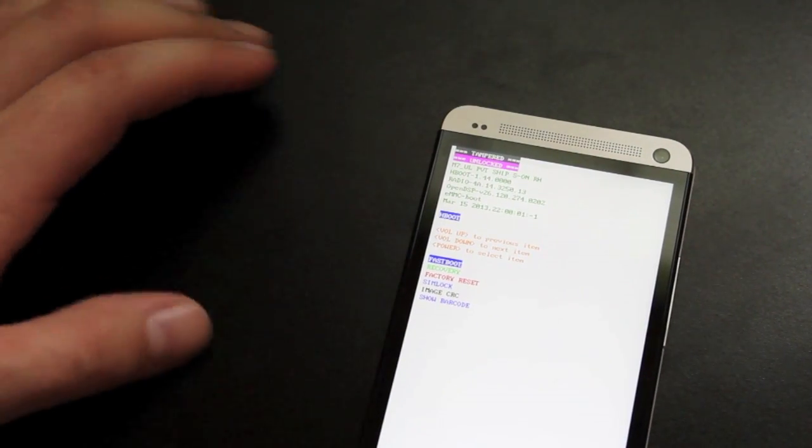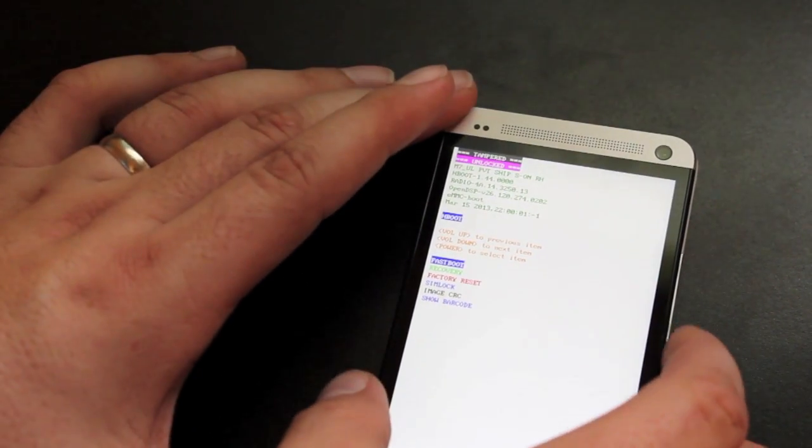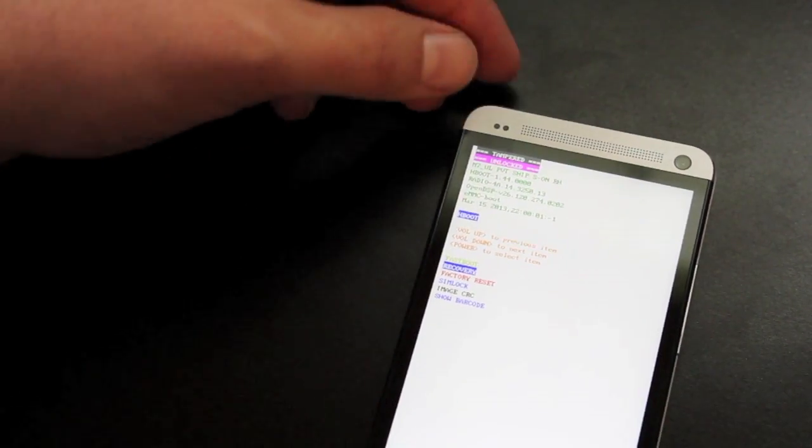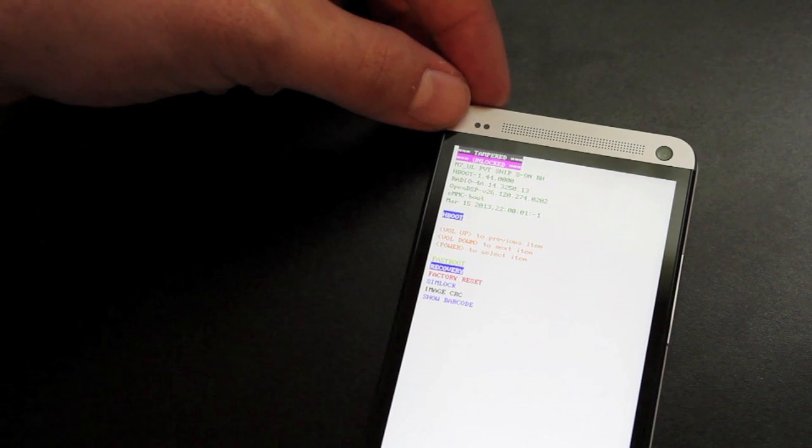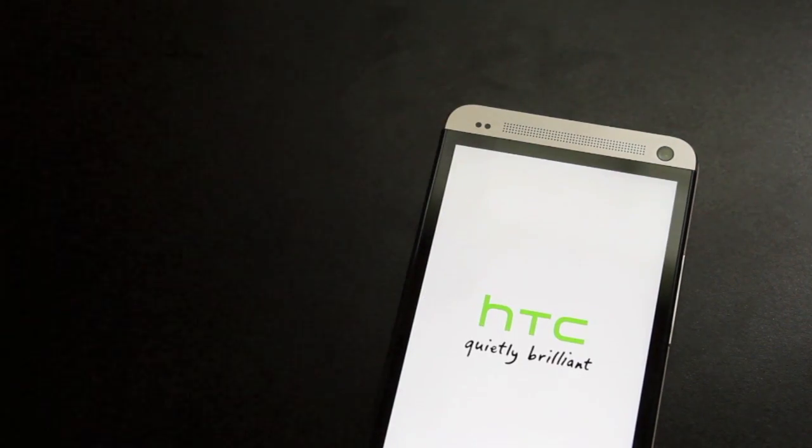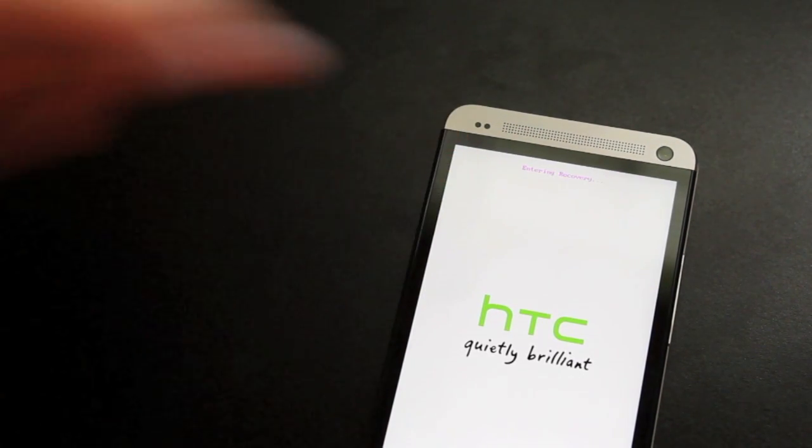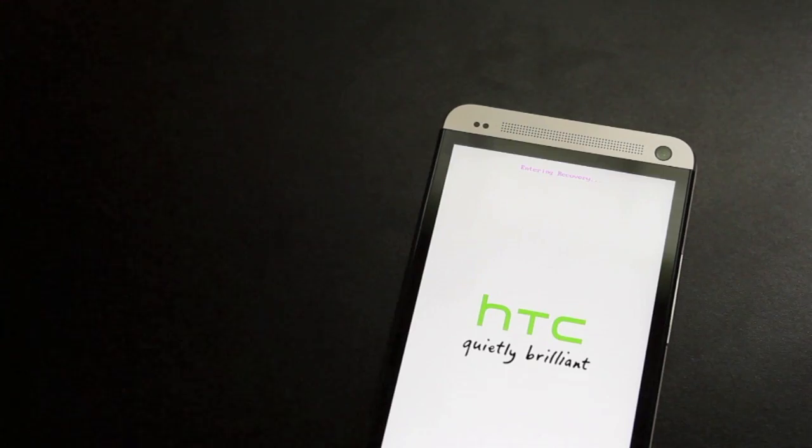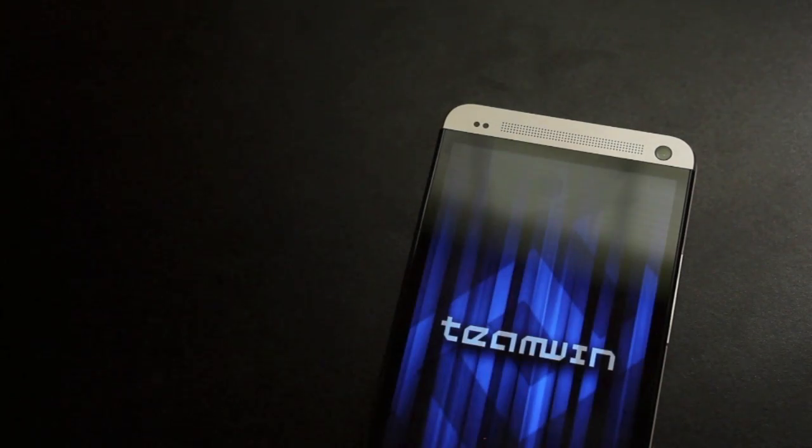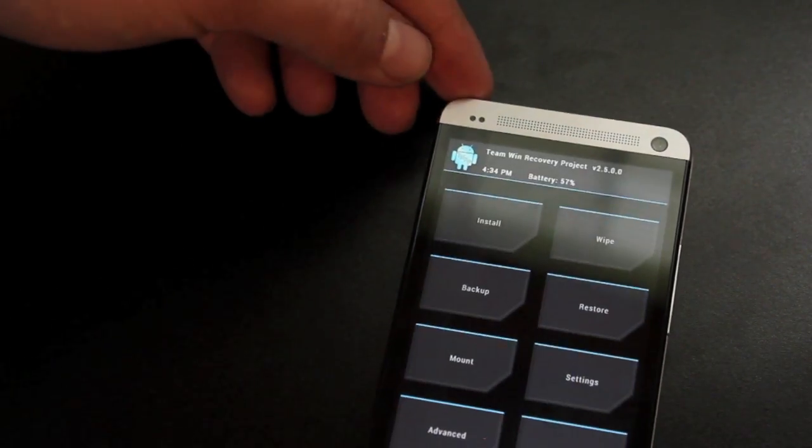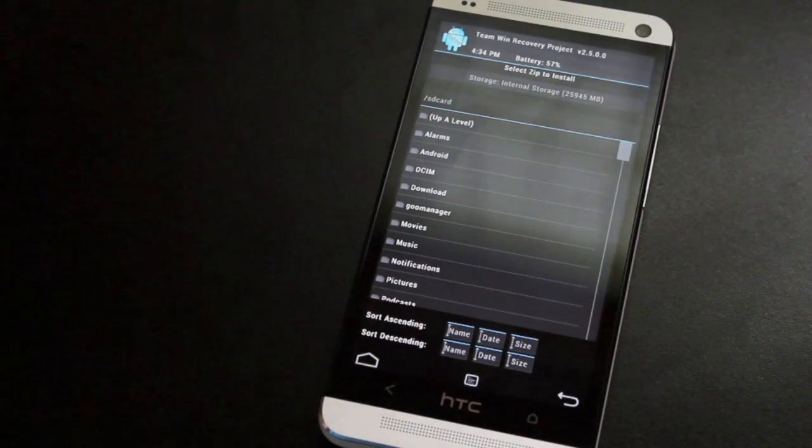From the bootloader menu, we'll go down to recovery and hit the power button to reboot into TeamWin Recovery Project. It says entering recovery up top. And this is TeamWin Recovery Project. So now we can install our super user.